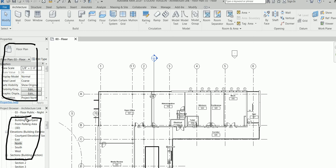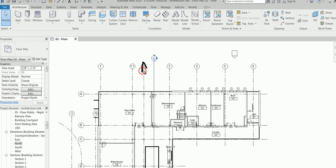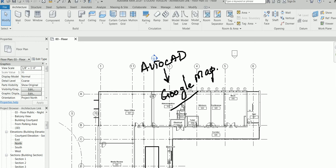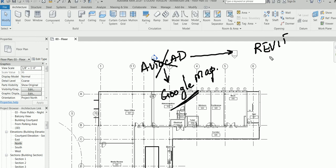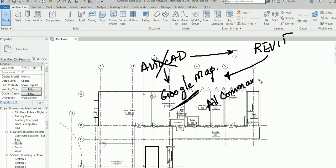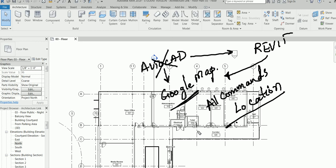Here you have something called the Properties Palette, and down below you have the Project Browser — I'll cover those in more detail in another class. Now, in my AutoCAD class I introduced something like a Google Map to find all commands. In Revit, where is this equivalent? Comment and tell me — where can I find all the commands and their locations?